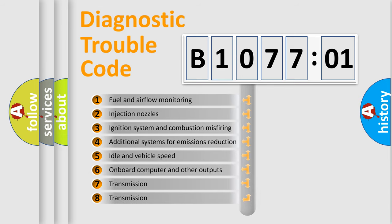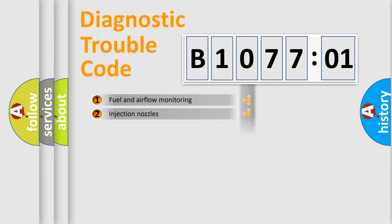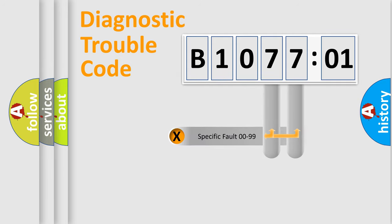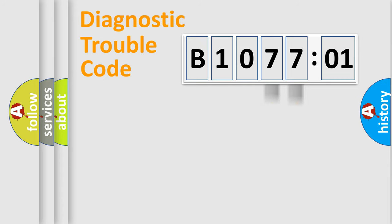The third character specifies a subset of errors. The distribution shown is valid only for the standardized DTC code. Only the last two characters define the specific fault of the group.